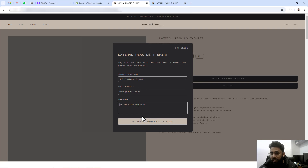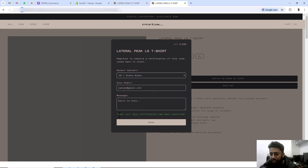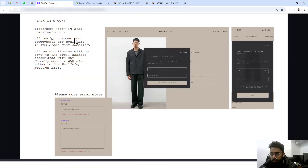Once you click on 'Notify me when back in stock', that form will be submitted and you will get a notification email. You will also see a thank you message, and then you can click on 'Done' and it will be closed. I got a task where the customer told me they need this kind of design for mobile version with all these details.